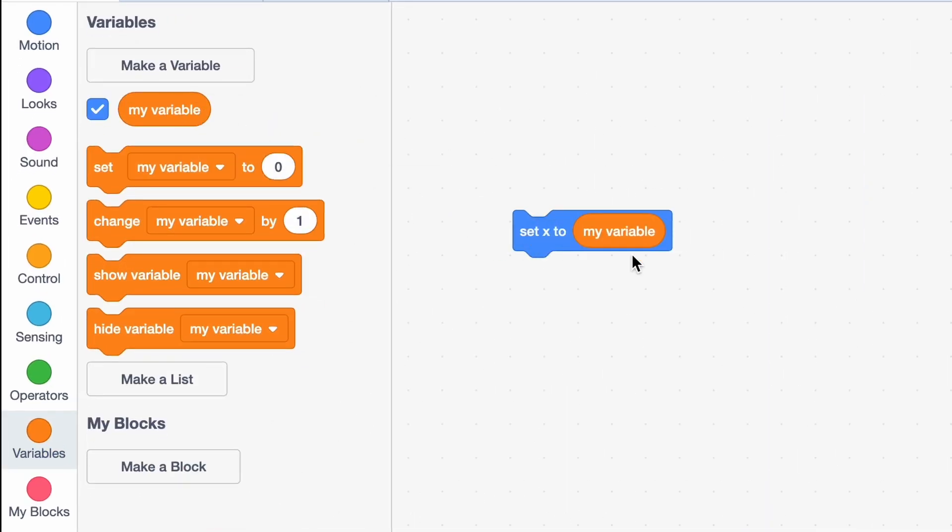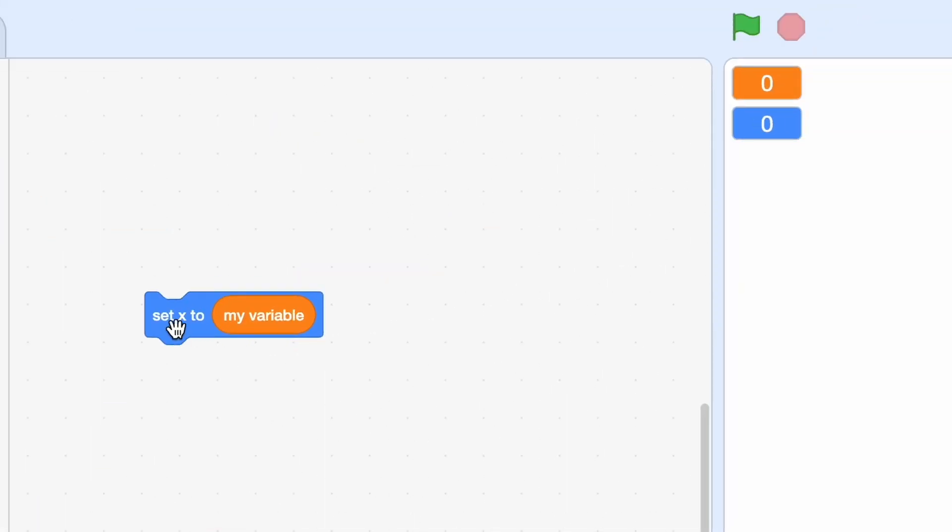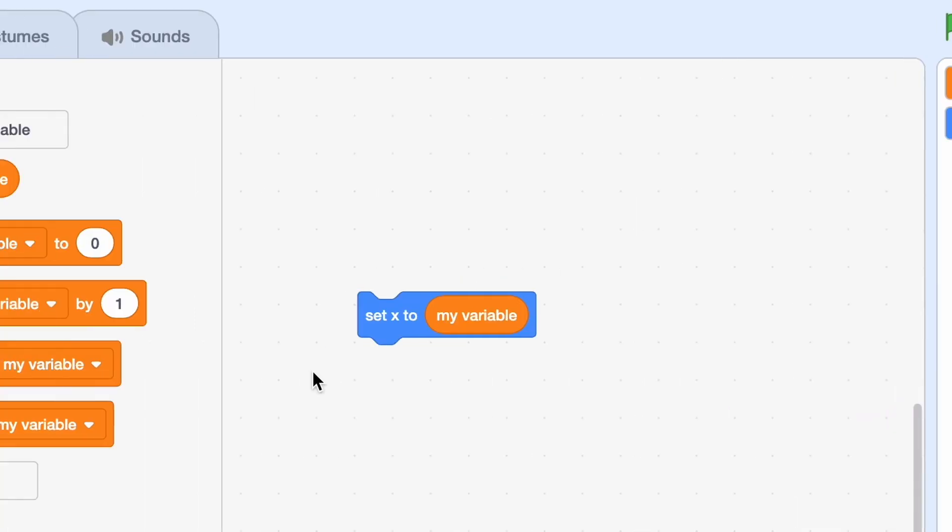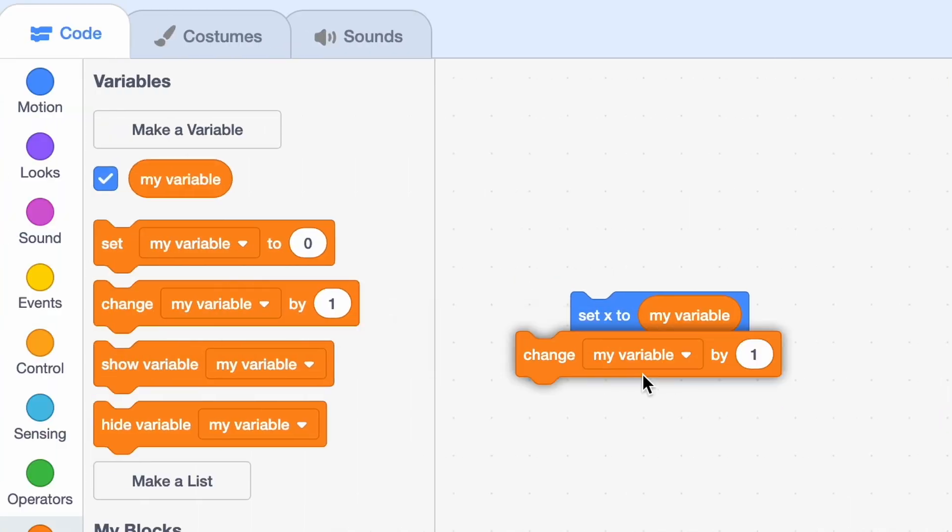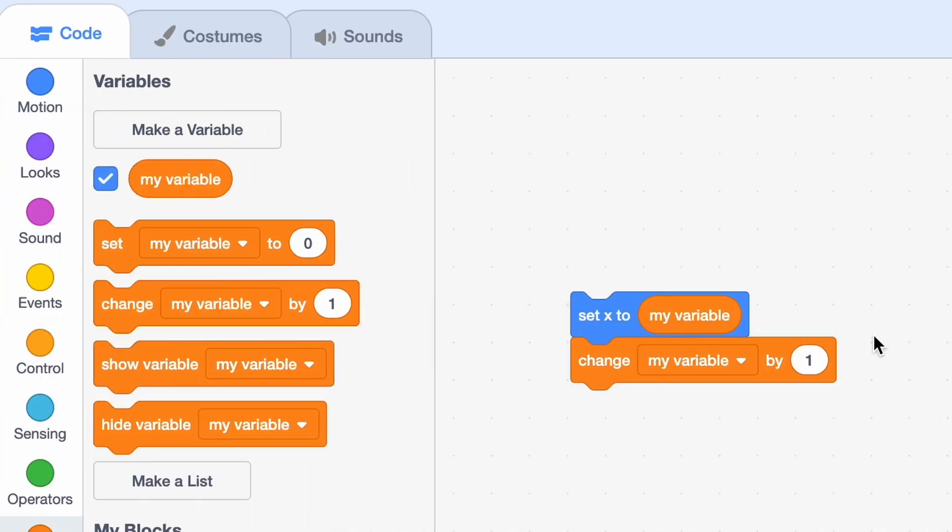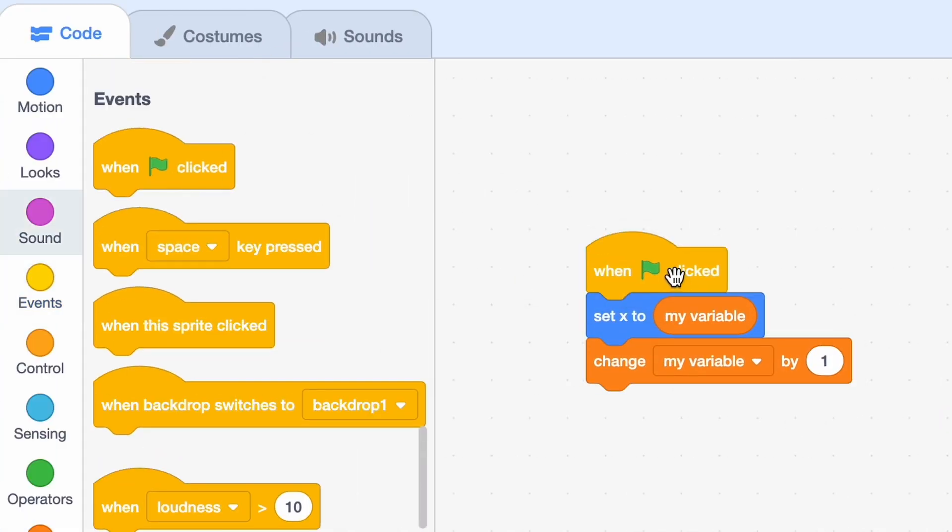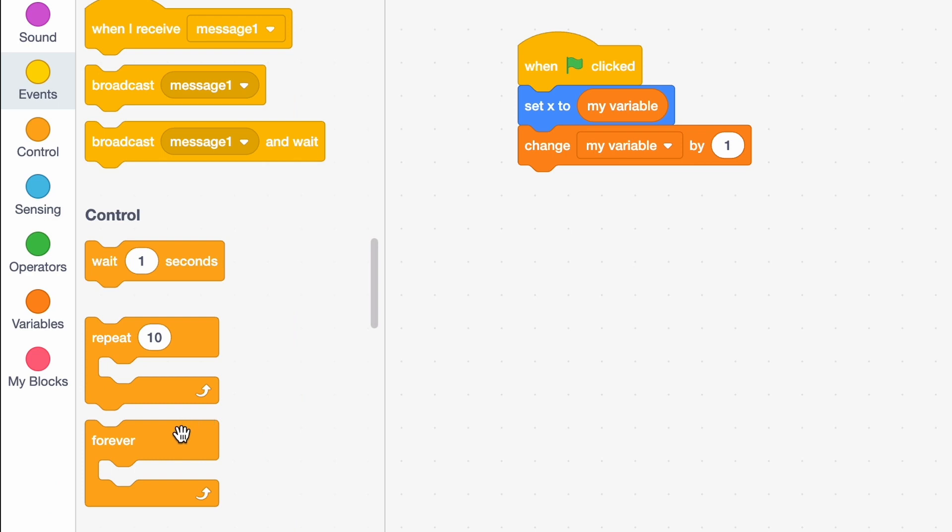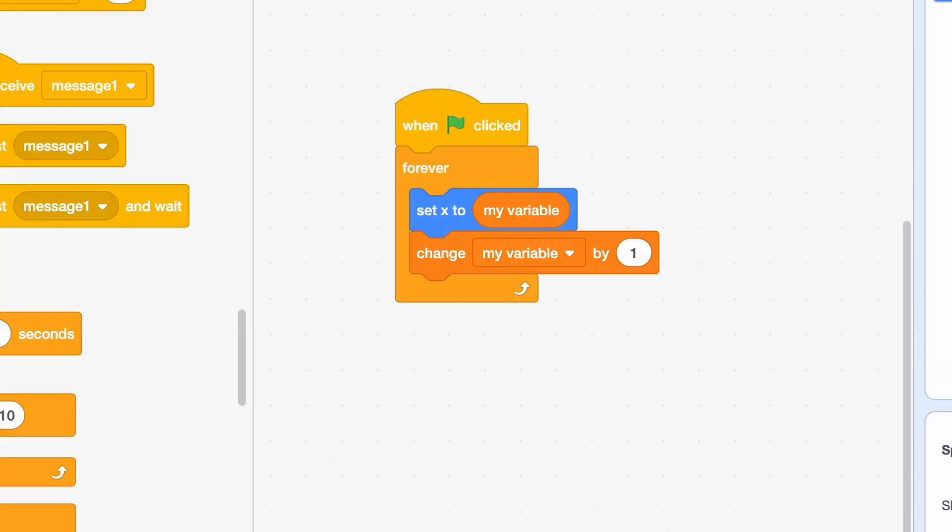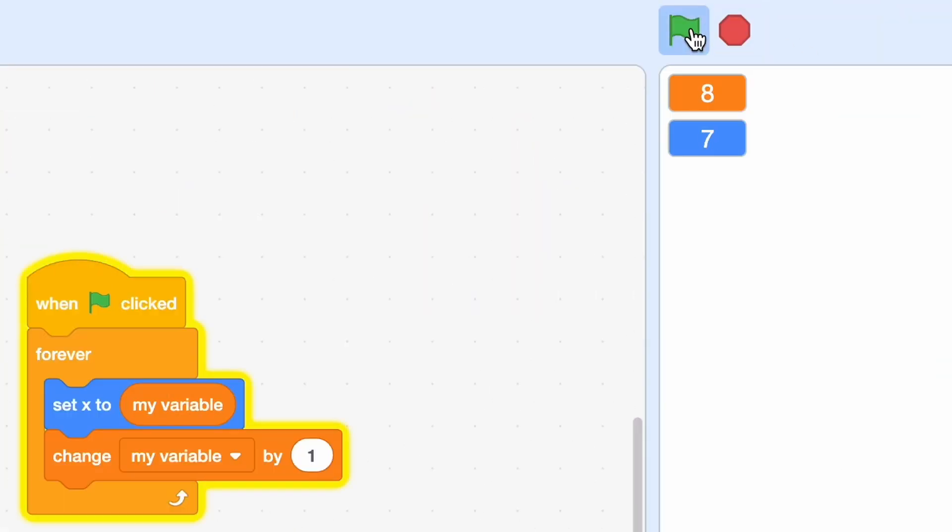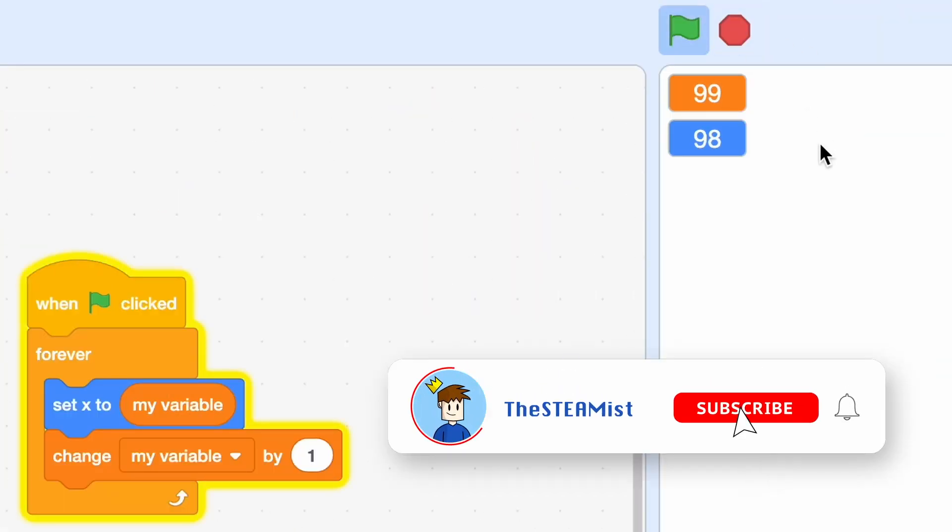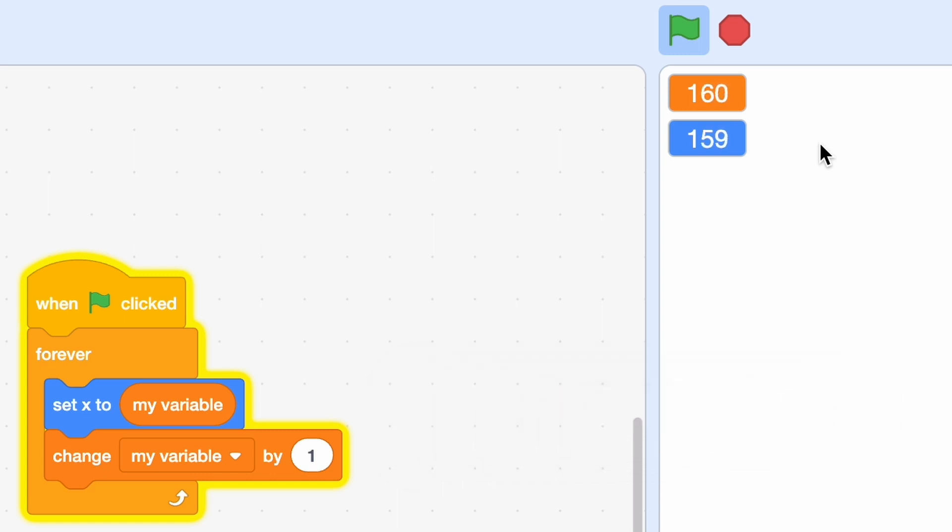So the motion one only goes from minus 240 to 240. Let me show you what I mean. I'll change my variable by one and then one clicked forever. As you can see they're changing both at the same time. Once they reach 240 this blue one isn't gonna work anymore.